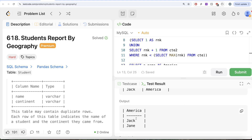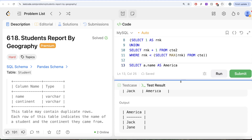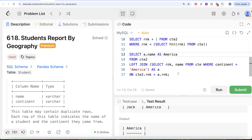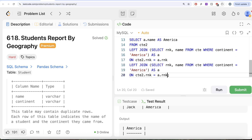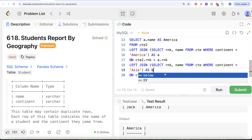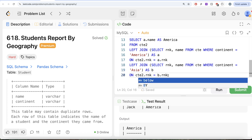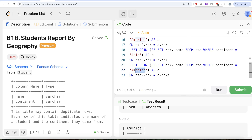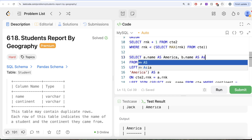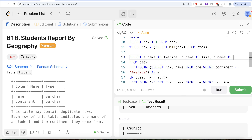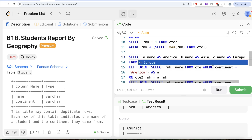We do the same for Asia — filter continent = 'Asia', alias as B, join on B.rank, return B.name AS asia — and for Europe — filter continent = 'Europe', alias as C, join on C.rank, return C.name AS europe. Now we have all three continent columns in the output.